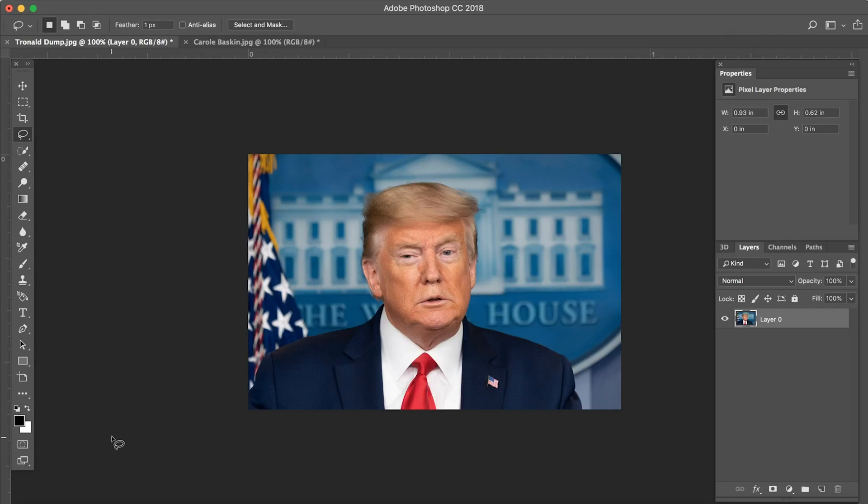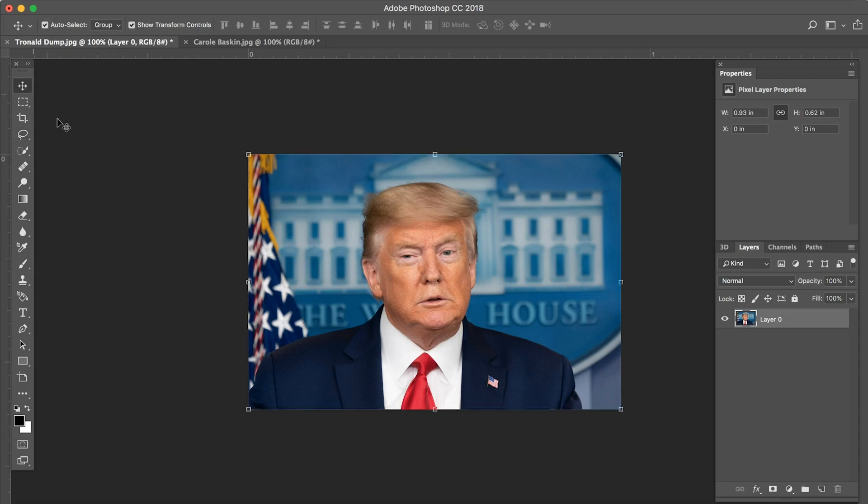Yo, what's up guys? Dean Vernon here. So today I'm going to use two of the biggest memes of the century to show you guys how to Photoshop one person's face onto someone else's and have it look realistic. So let's get right to it.